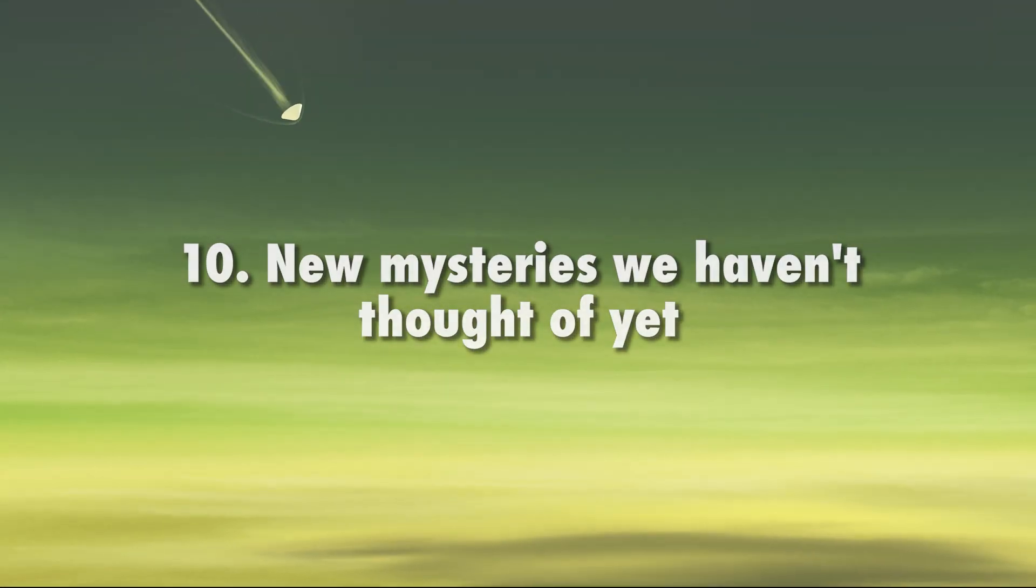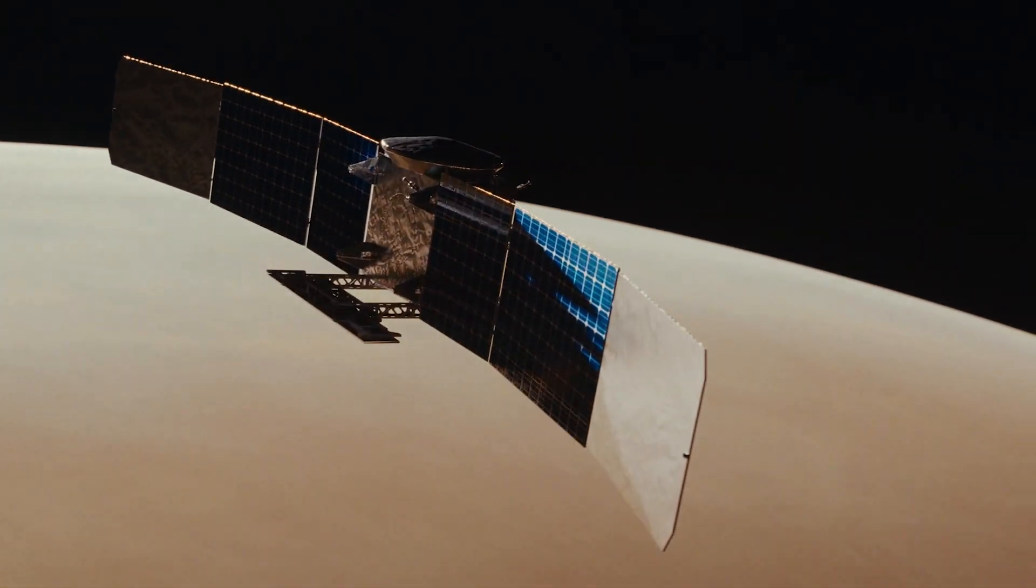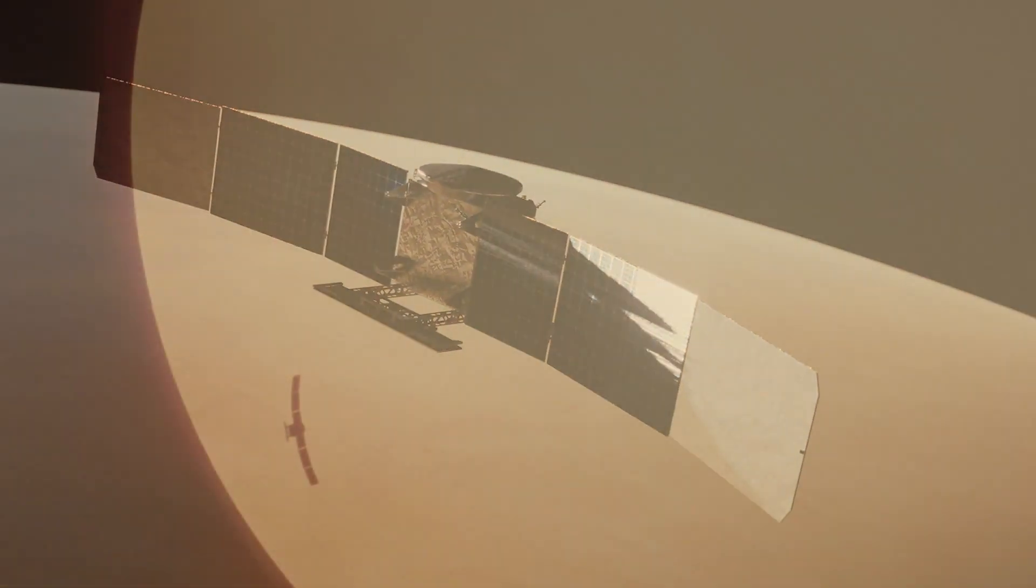New mysteries we haven't thought of yet. There are many new mysteries we can't even imagine right now. With NASA's newest missions to our sister planet, there are plenty of new discoveries to be made. Venus, here we come.